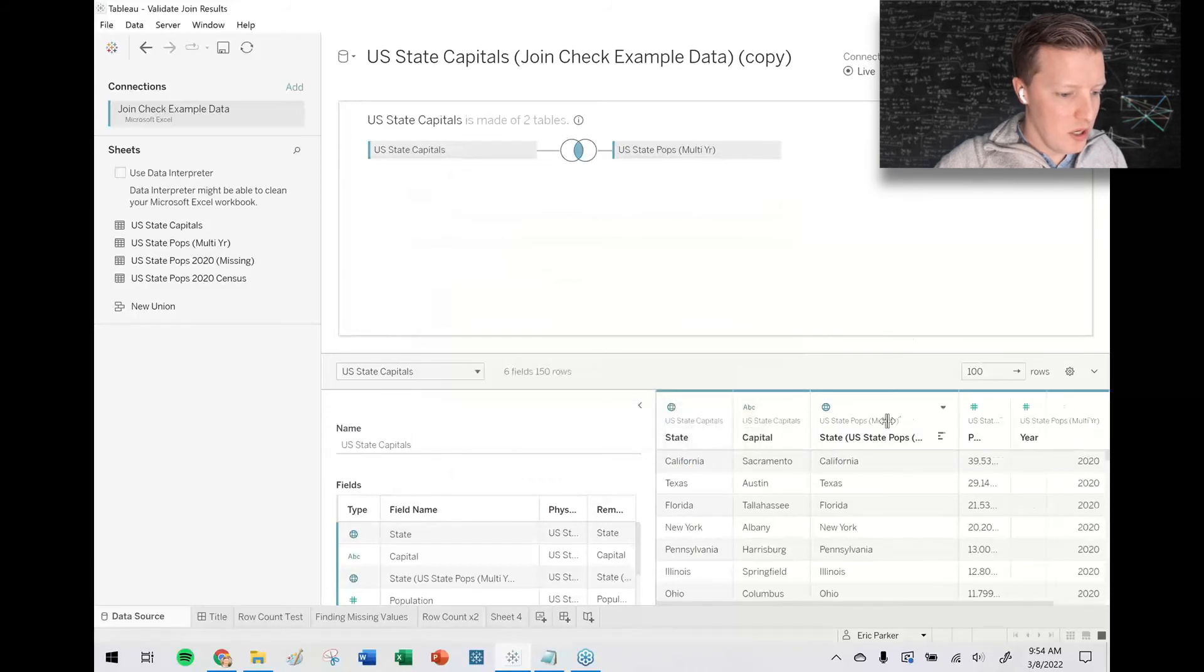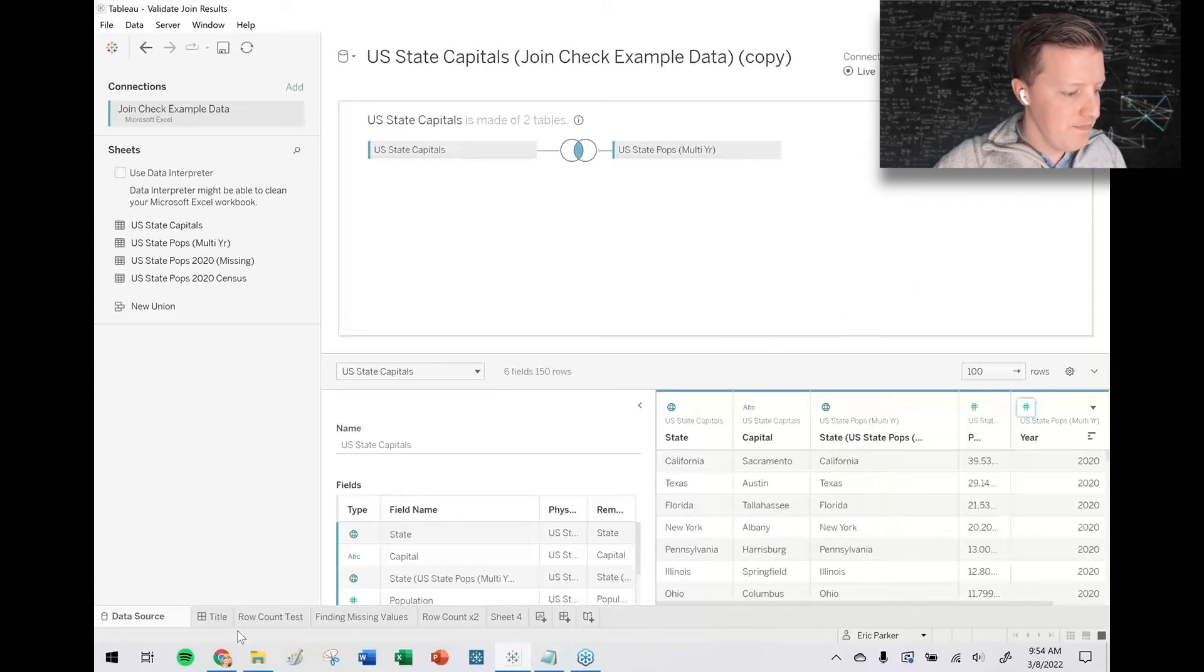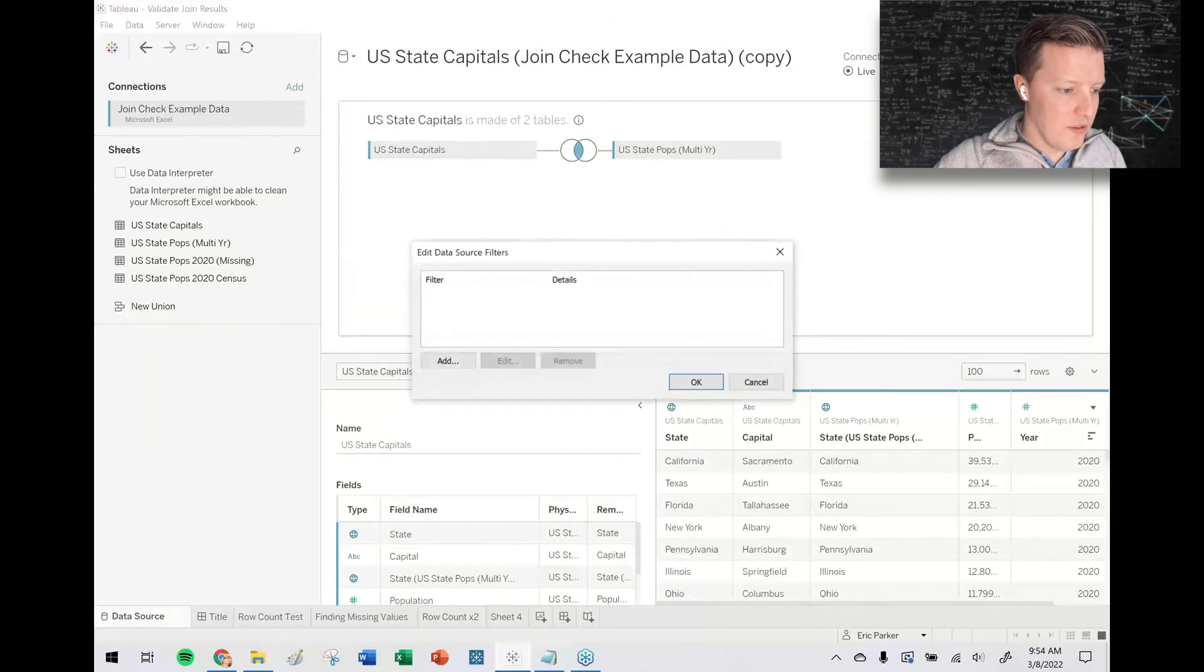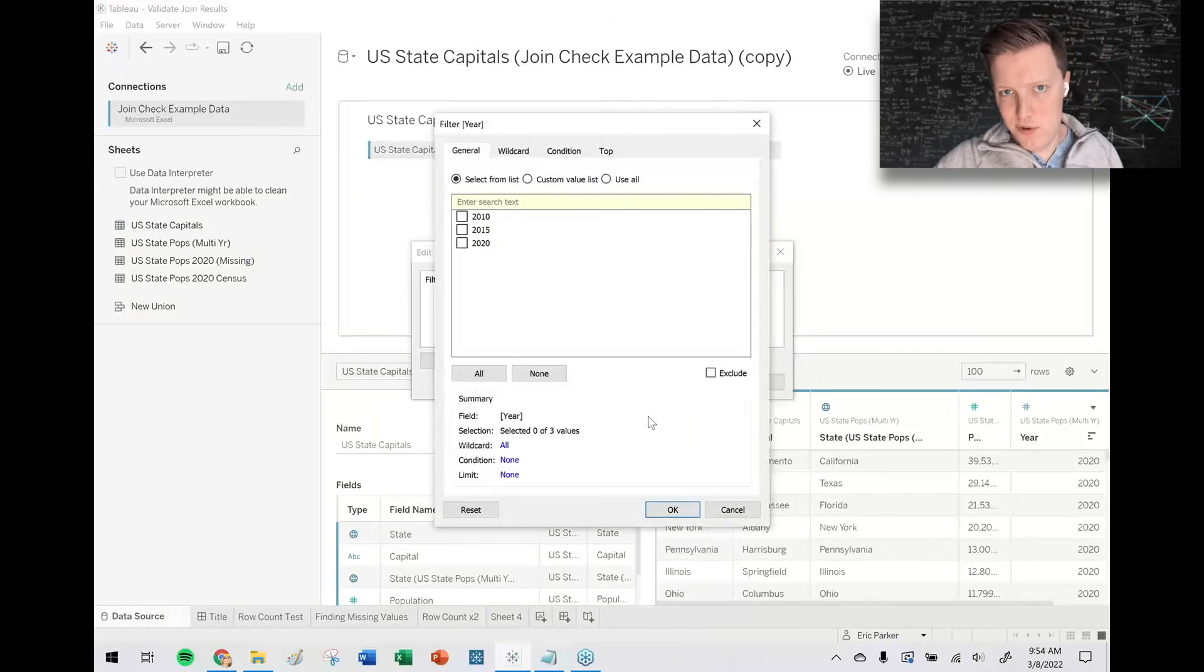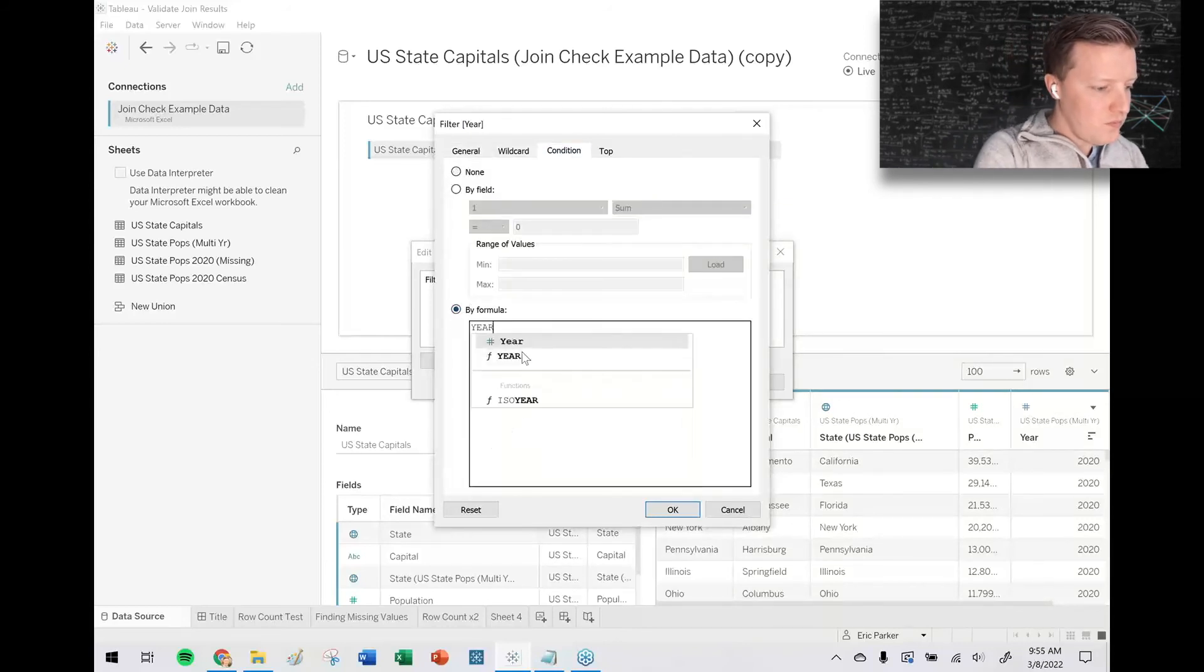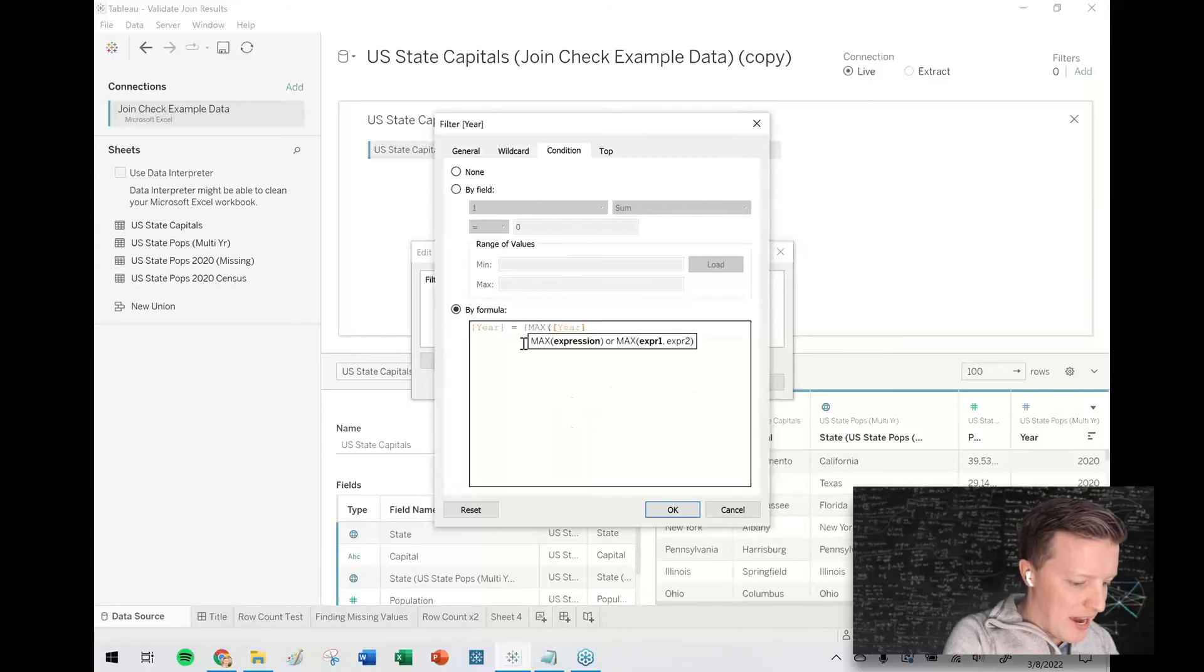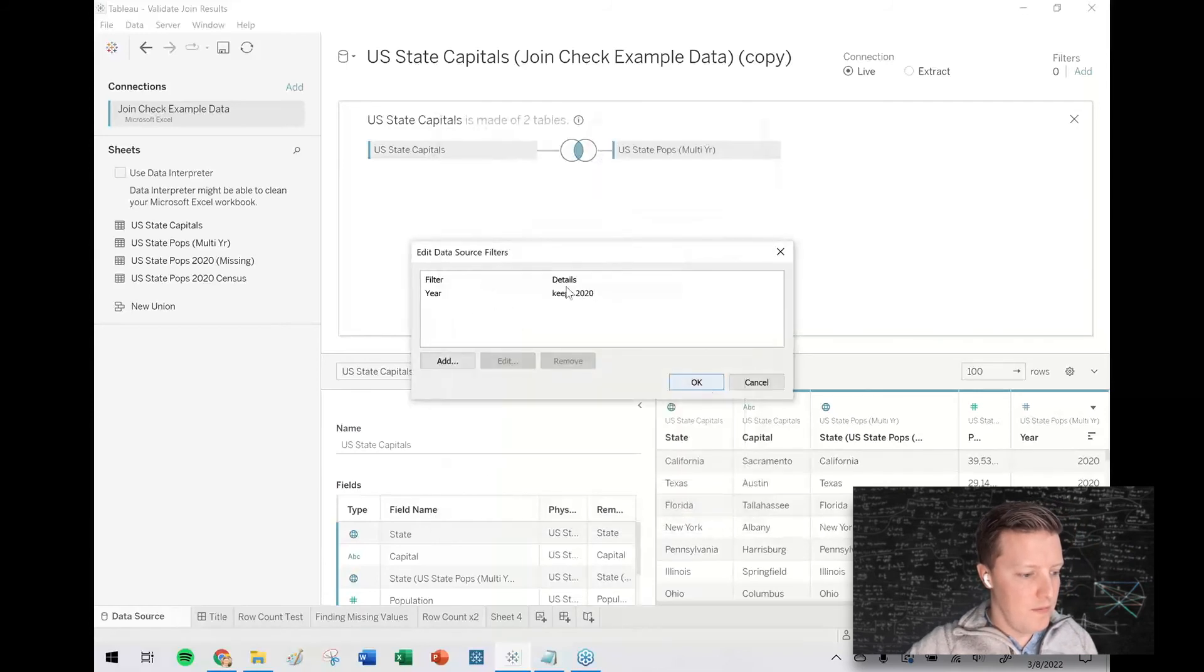I'm going to tell Tableau to treat year as a dimension or a discrete field if possible. So if I make it discrete, hopefully if I go to add filters on year, it gives me the list of options. That's what I wanted. And then I could add a condition and I could say something like year field equals, and I'm going to do the little curly braces, the maximum year in the data source. So it's not going to keep all the years, just the most recent year. You can see here, it says just keeps 20-20.